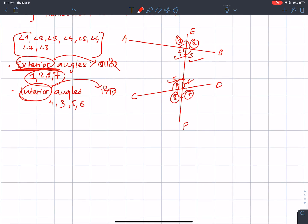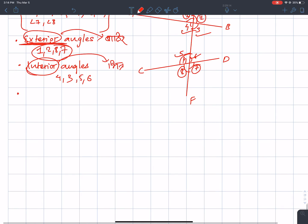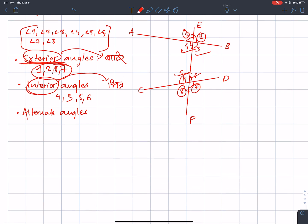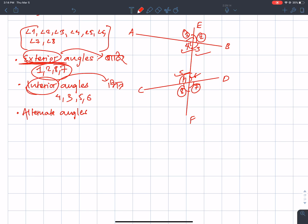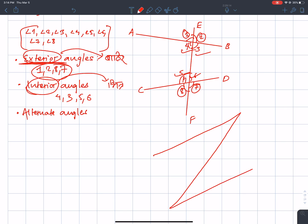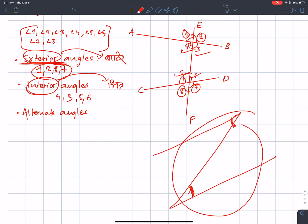Now, the interior angle is the same — the alternate angle. This is the alternate angle. This is the co-interior angle. You can see the alternate angle. If you have a case, you can see the figure — this is the alternate angle.